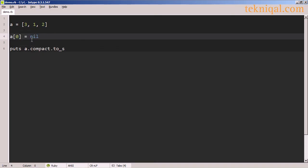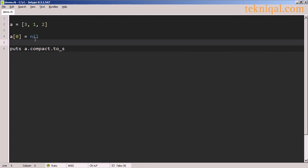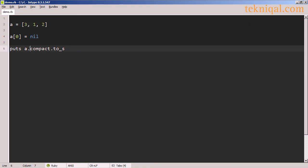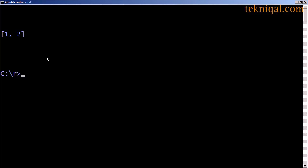And I can also assign a nil value to an element of an array. In this example, I'm assigning nil to the first element of this array, which has the value 3. And then I'm calling the compact method before printing it out, so that all of the nil values are extracted. And in the output, we see that the first element doesn't appear.